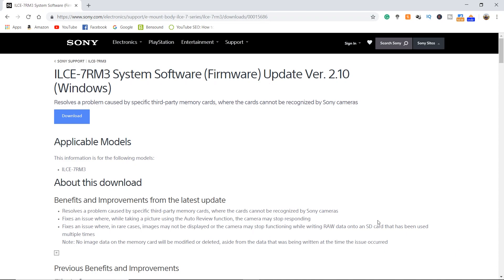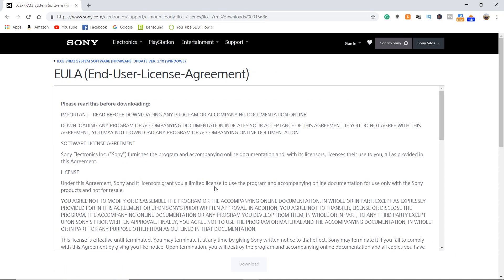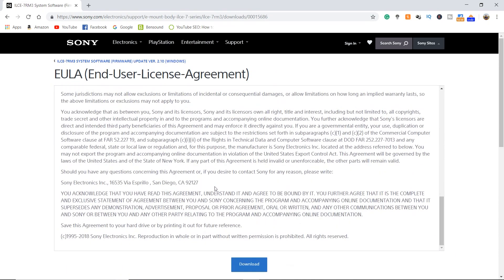Once you click the link, go ahead and hit the download button, scroll to the bottom, and hit download.